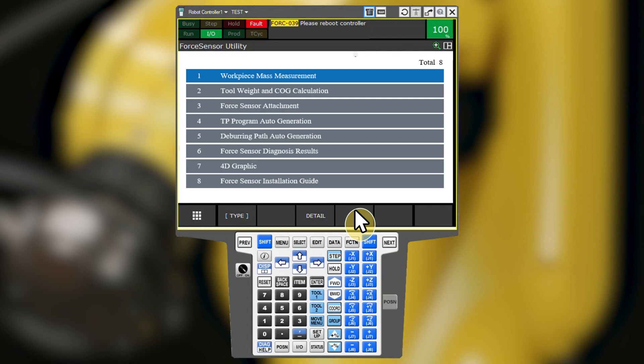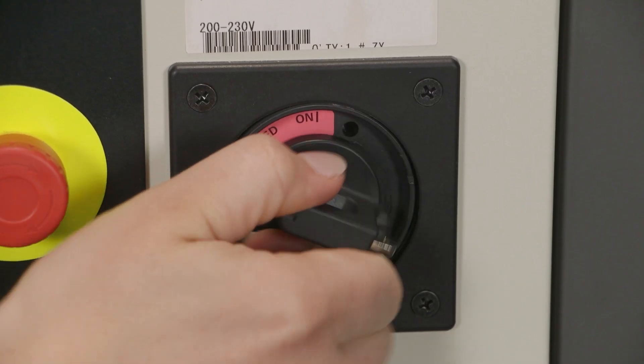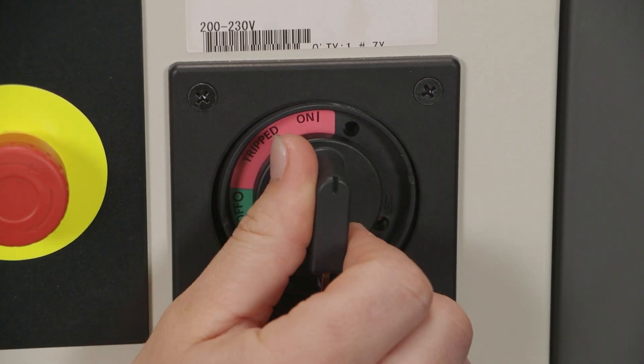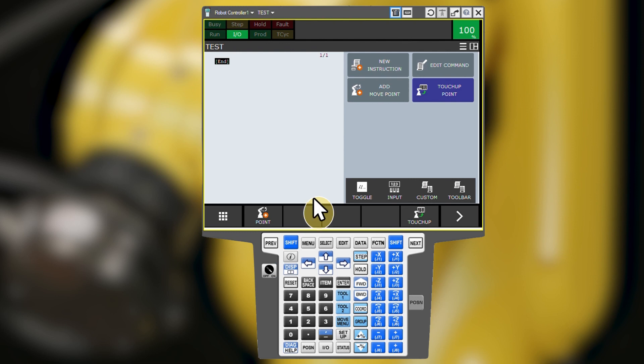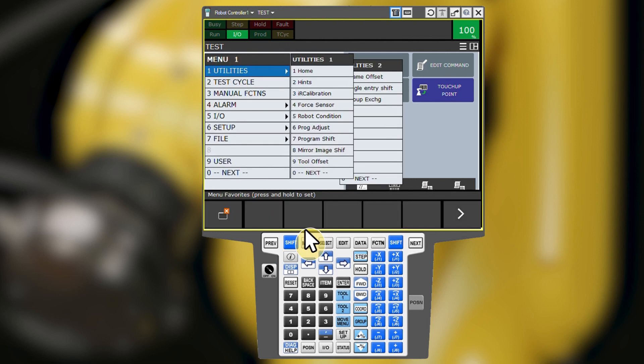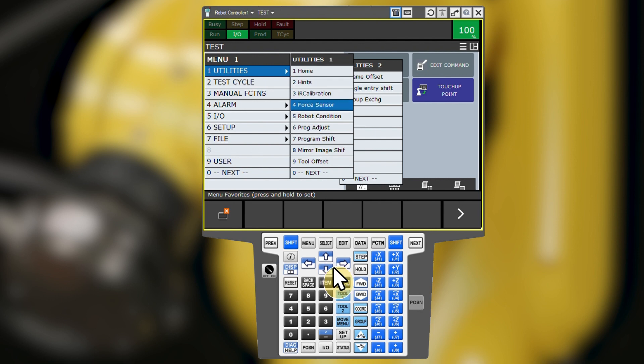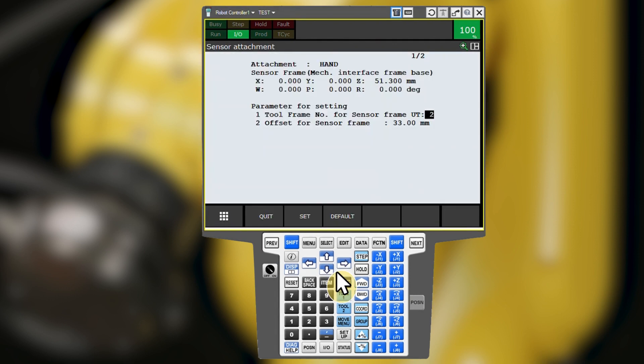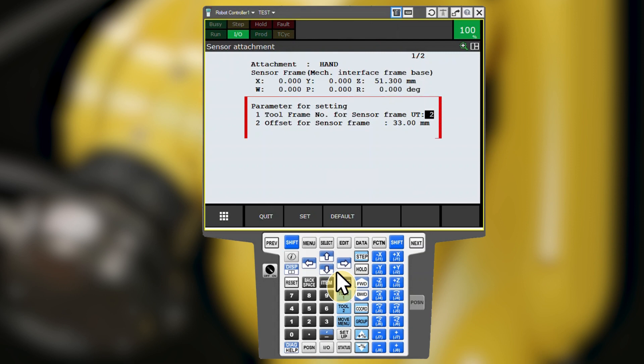Now power cycle the robot controller. Note that if you navigate back to the menu, utilities, force sensor, and the force sensor attachment screen again, you can confirm the current sensor frame just by checking the sensor frame section of this screen. You can disregard whatever is listed in the parameter for setting section as it is only ever used for the non-default interface plates and will just list the last used values, even if you previously selected to use and are currently operating with the default frame.